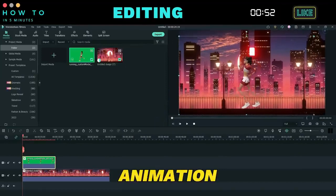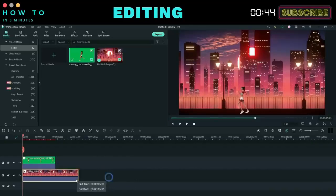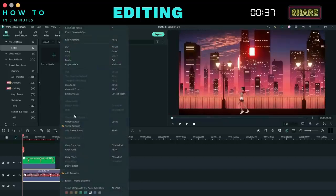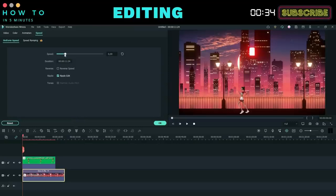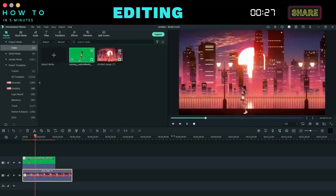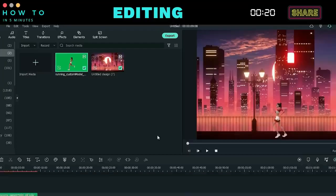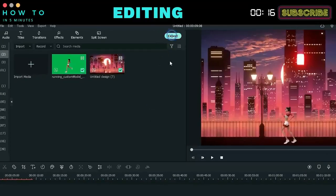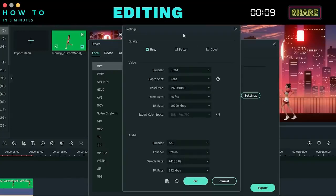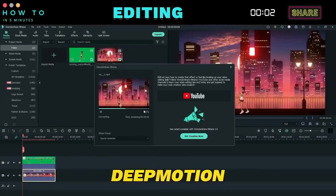Re-size the 3D animation video to match the background and trim or adjust its speed as needed. In this example, we'll slow down the background speed. Once everything is set, click the export button, enter your file name, and adjust the video resolution and quality if necessary. Here is the video result from this DeepMotion AI tutorial.